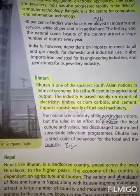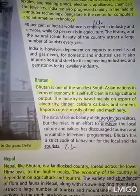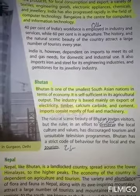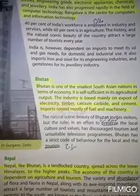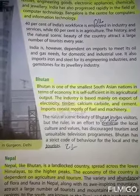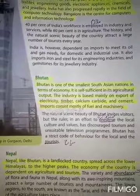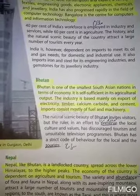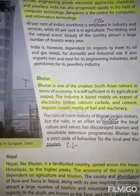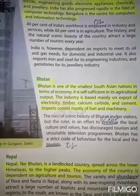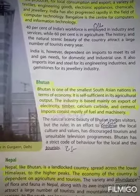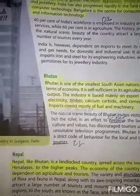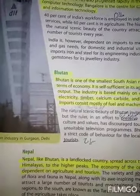Nepal is spread across the lower Himalayas to the higher peaks. اور یہ ہمالیا کی اونچی چوٹیوں کے نشیبی حصے میں واقع ہے۔ The economy of the country is dependent on agriculture and tourism. اس ملک کی معیشت کا انحصار اس کی زراعت اور tourism یعنی سیاحت پر ہے۔